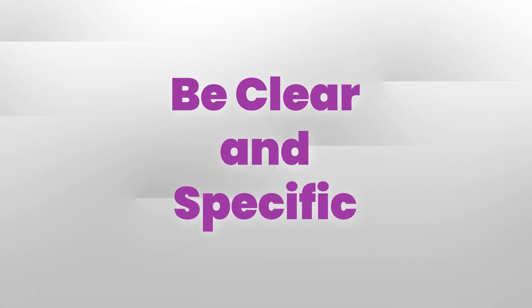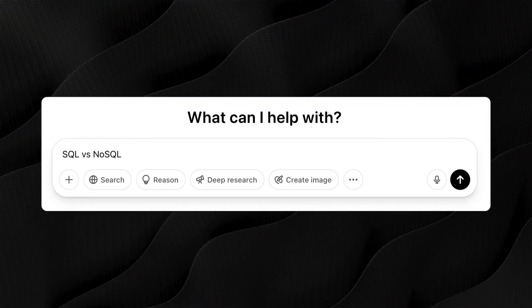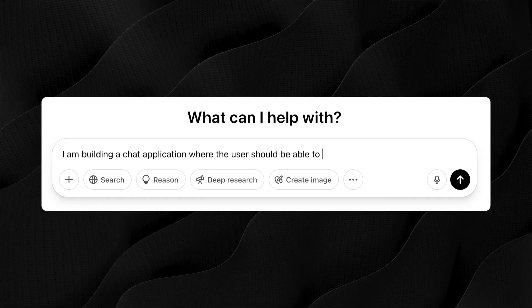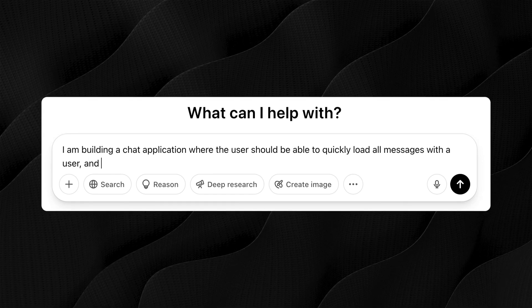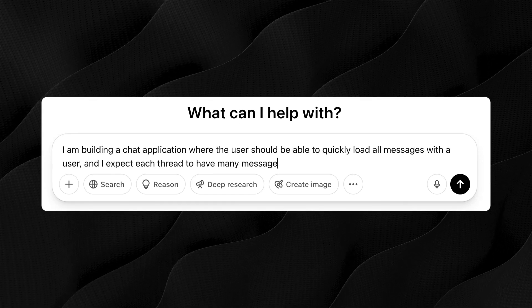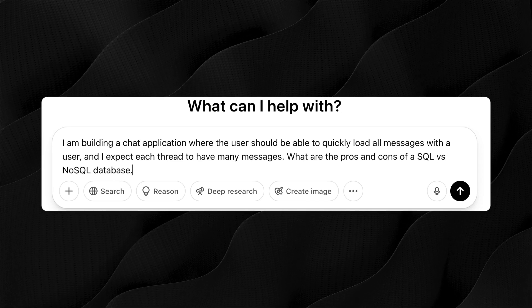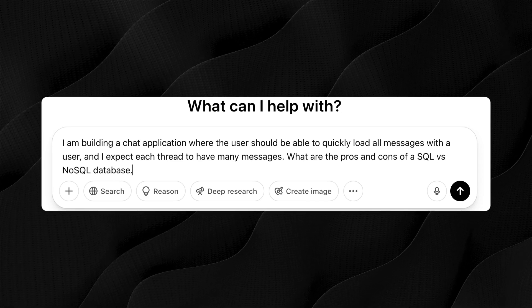Here is some practical advice you can use whether you're a prompting newbie or you've been doing it for a long time. Number one: be very clear and specific. The more information you provide to the LLM, the better the output will generally be. Instead of asking "SQL or NoSQL," try saying: "I'm building a chat application where users need to quickly load recent messages, and will likely have dozens of chat threads with various friends. What are the pros and cons of SQL versus NoSQL given that experience?" That will give you a much better response.